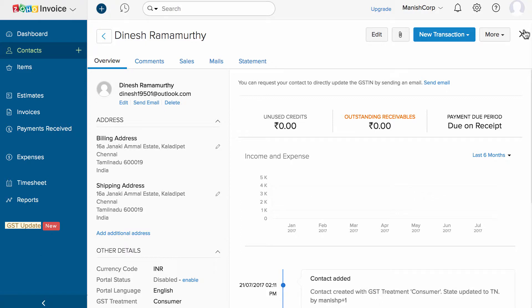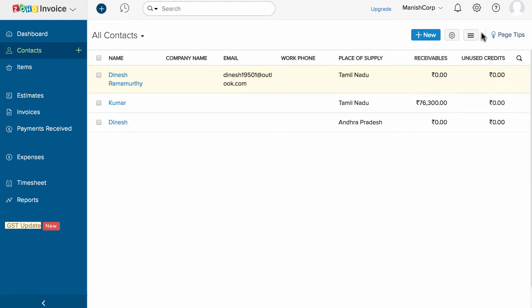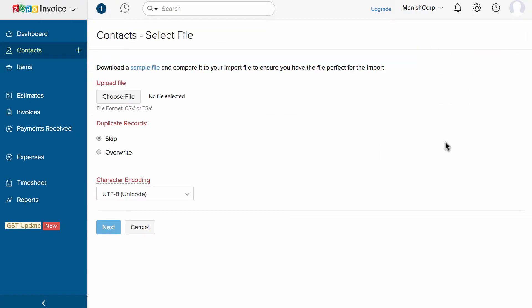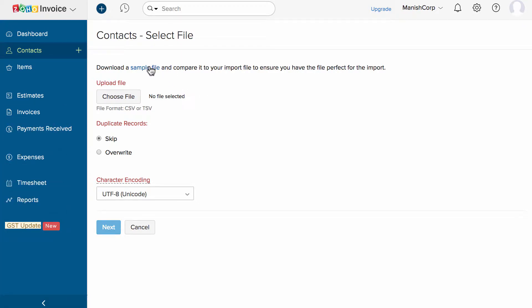If you wish to import the list of customers in bulk, click on the menu button and select Import Customers. Download the sample file and use it as a reference to import the data.